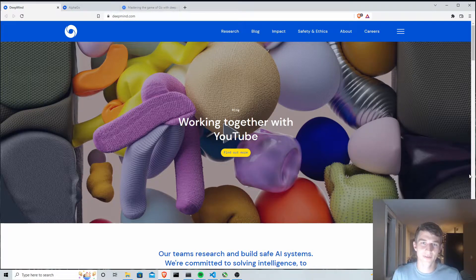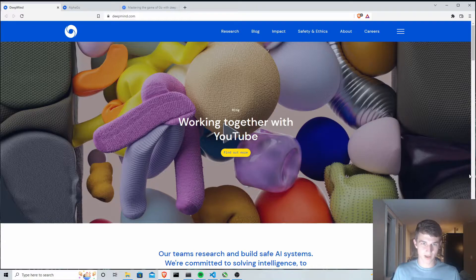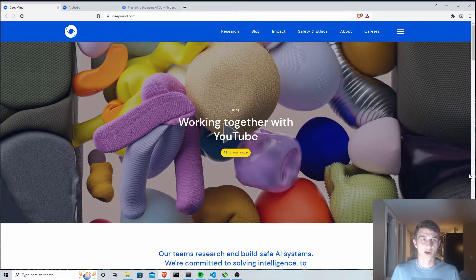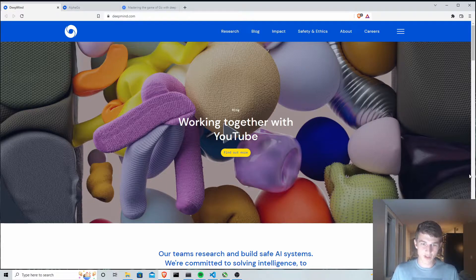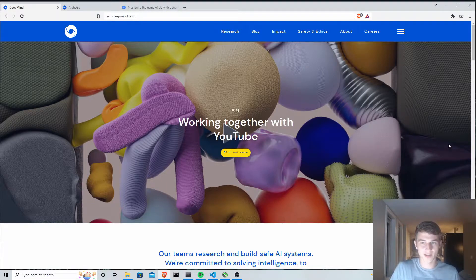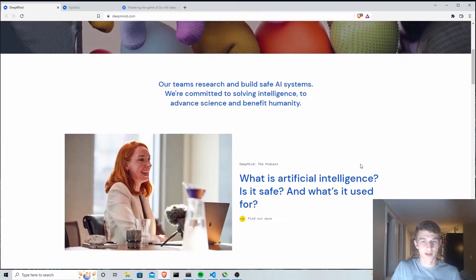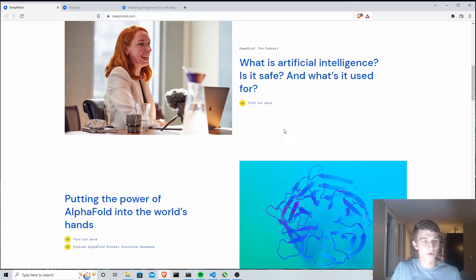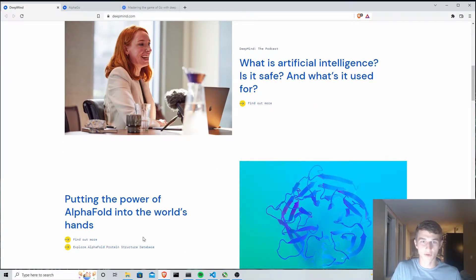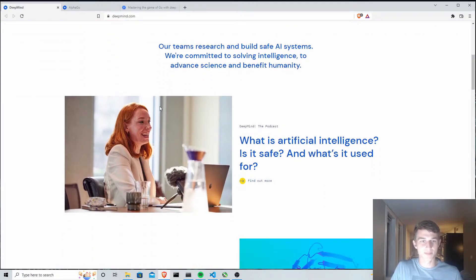What's going on guys, welcome back to the channel and welcome to the introduction to the latest video series. We'll be covering some of a company that's been all over AI news lately called DeepMind. The most recent breakthrough DeepMind has put forward is AlphaFold and protein folding.